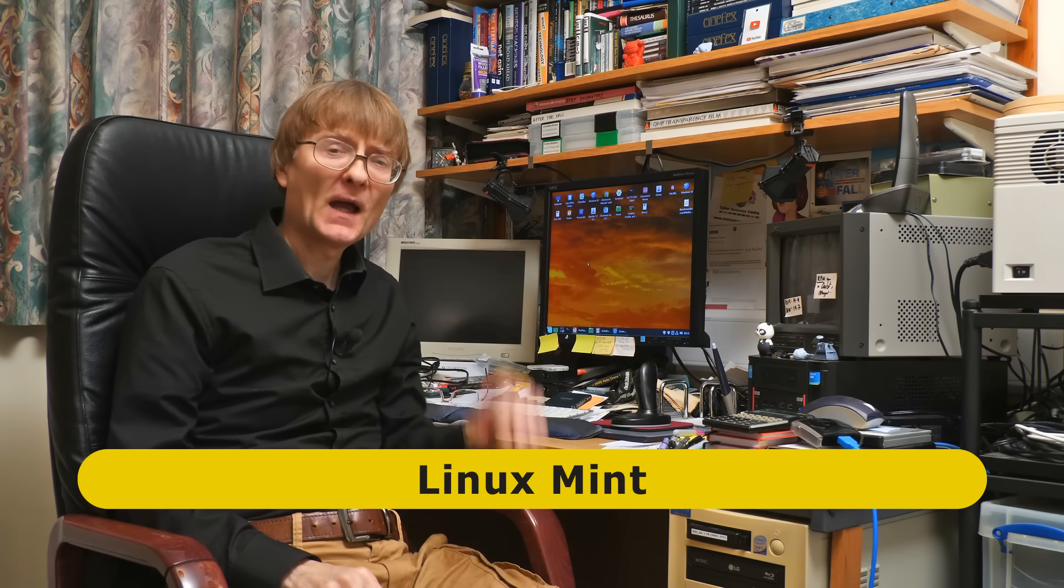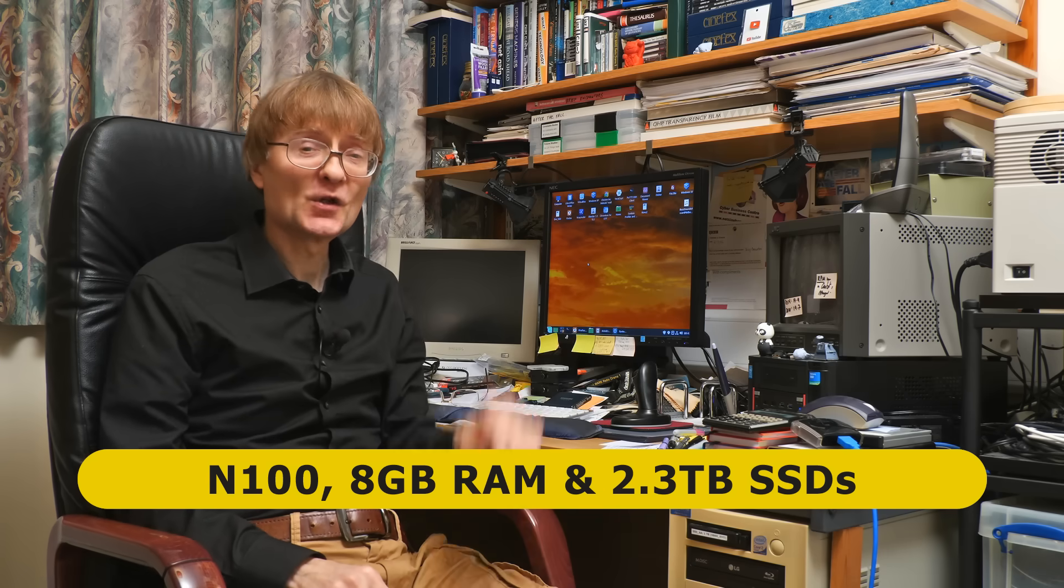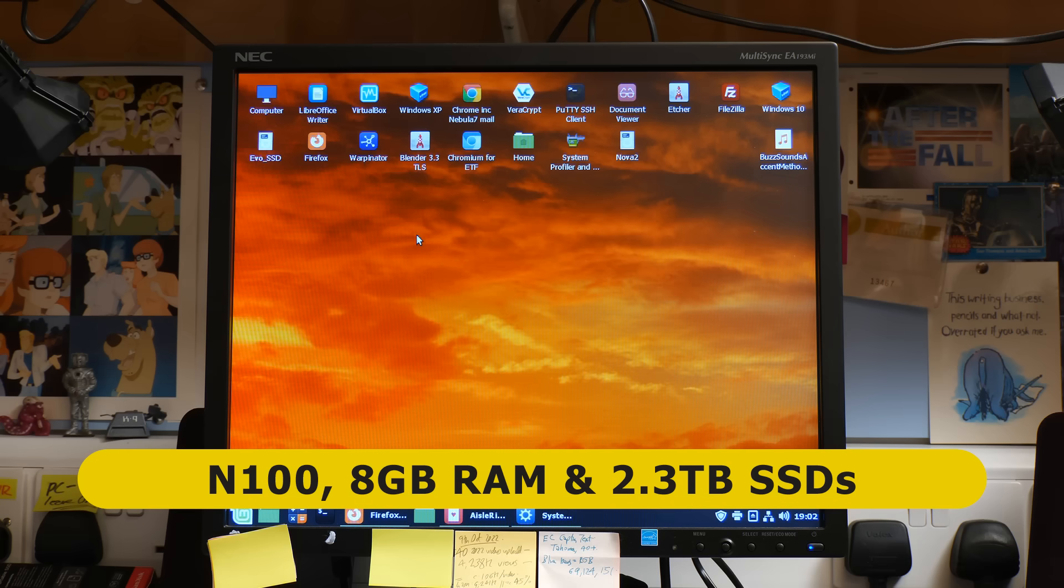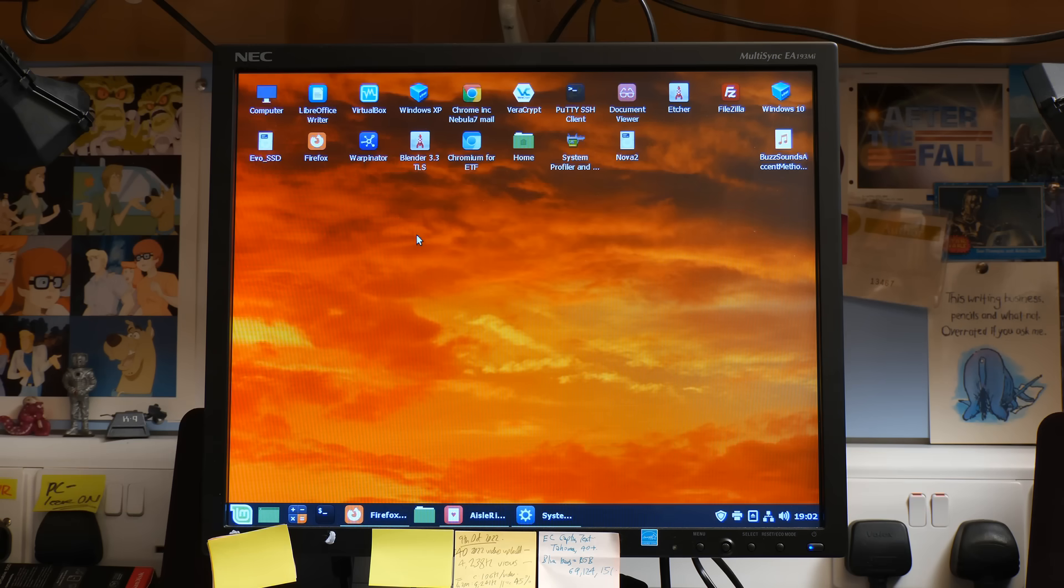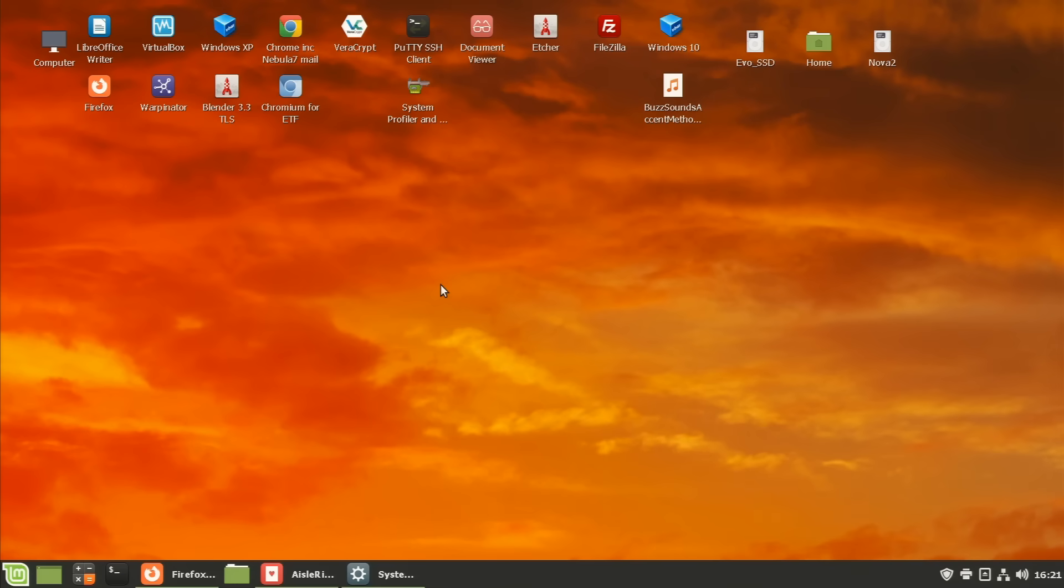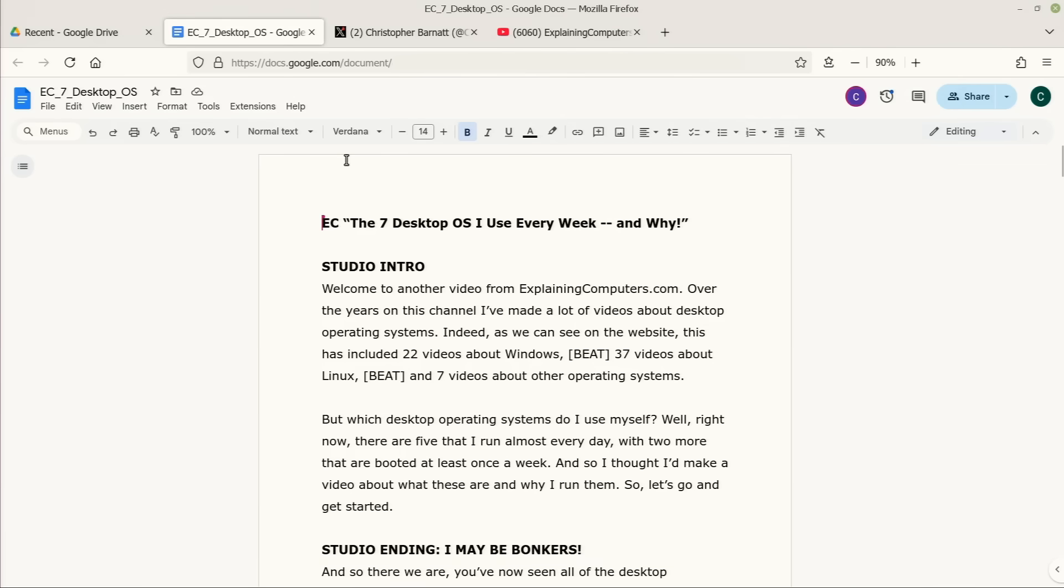Right, here I am at my desk where the first operating system I boot up every morning is this one, Linux Mint. And I run Linux Mint on a silent Mini ITX N100 PC using a 19 inch 5:4 monitor as this is the size and ratio I much prefer. I use Linux Mint for all of my desk-based online activities and this includes writing in Google Docs. I do a great deal of that.